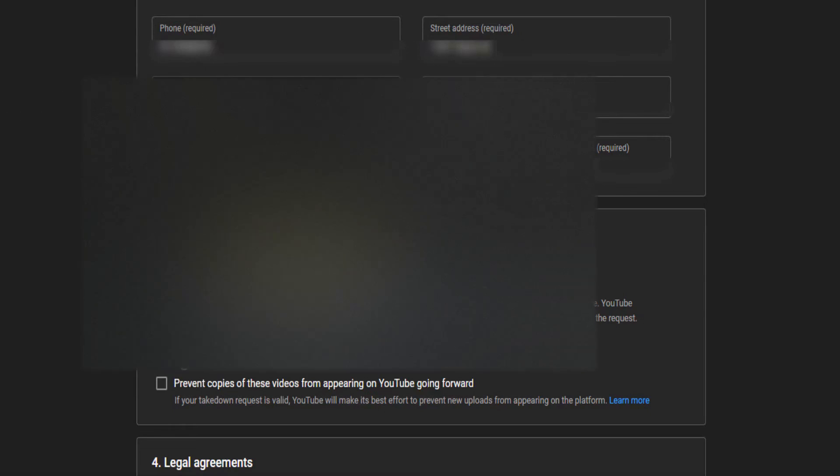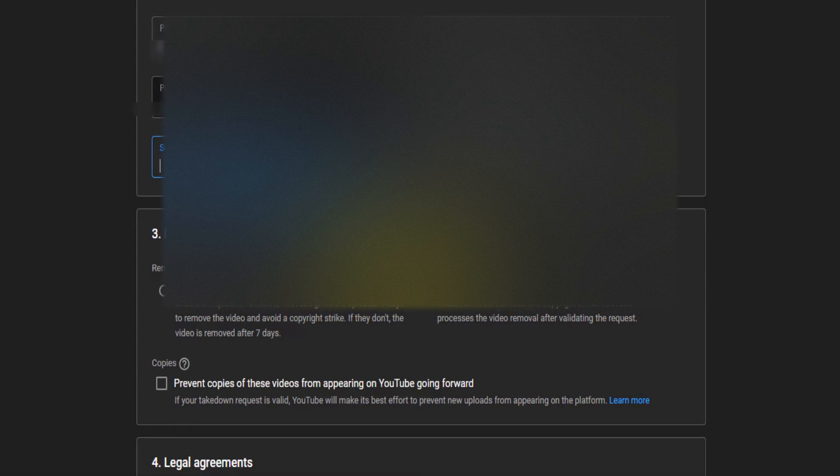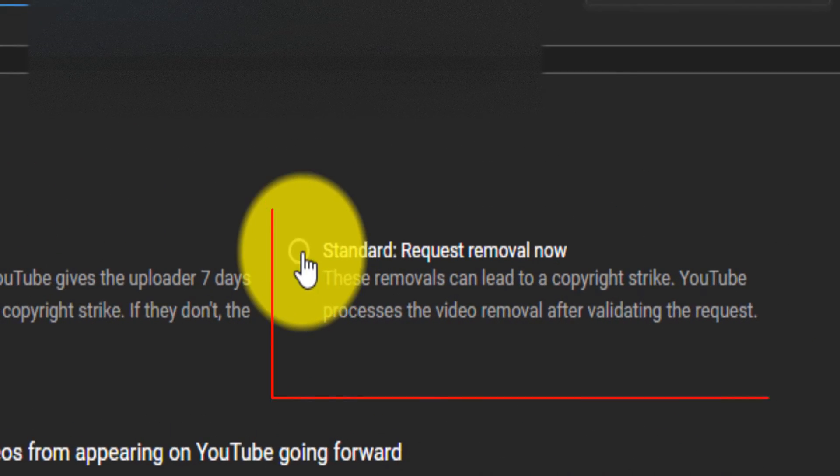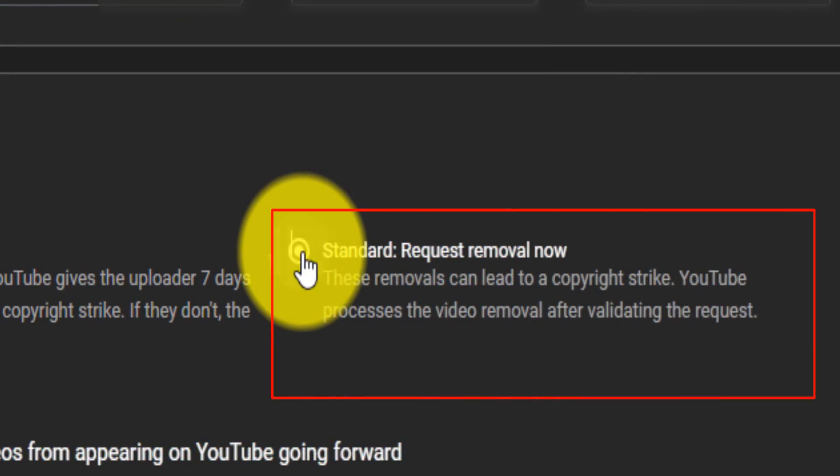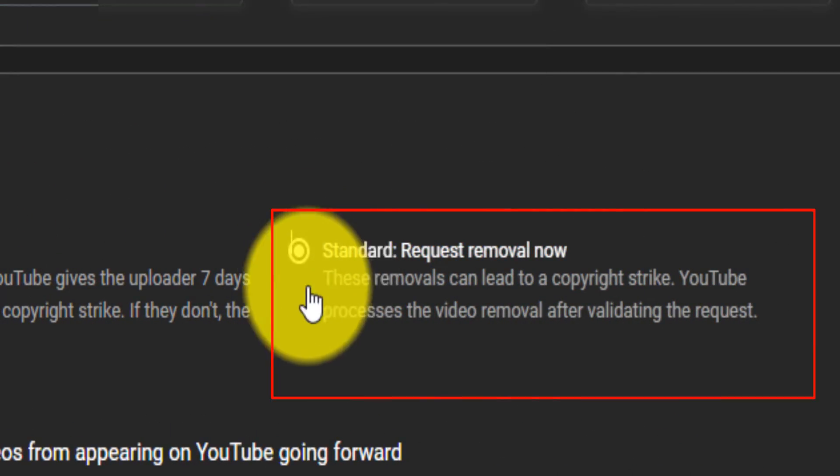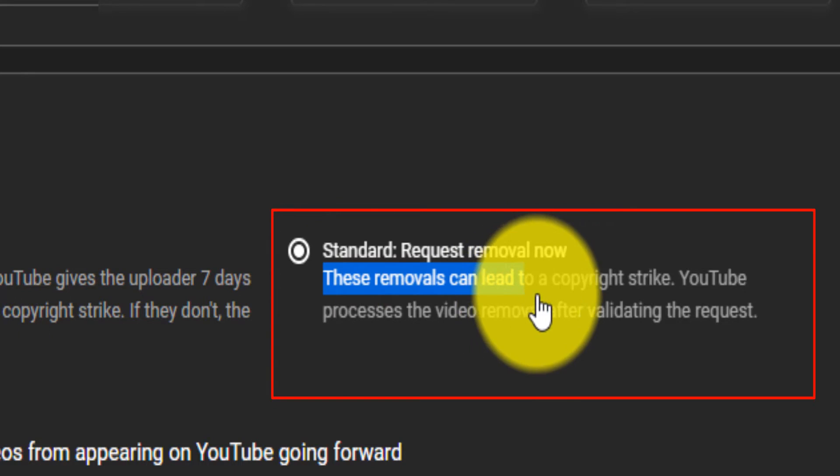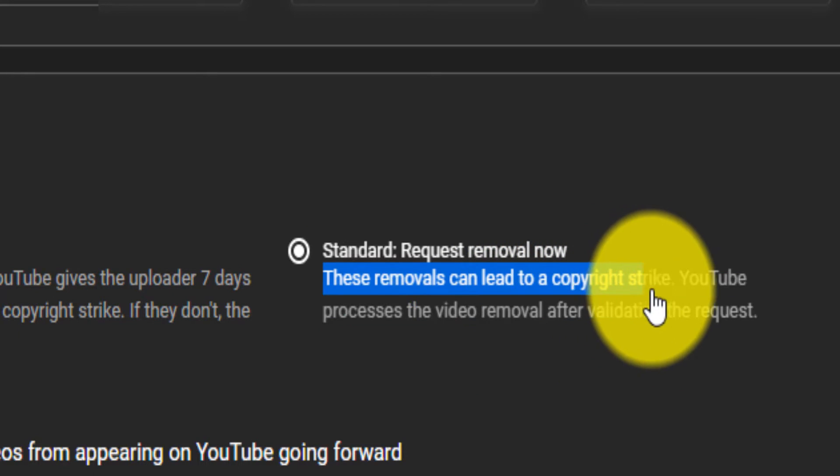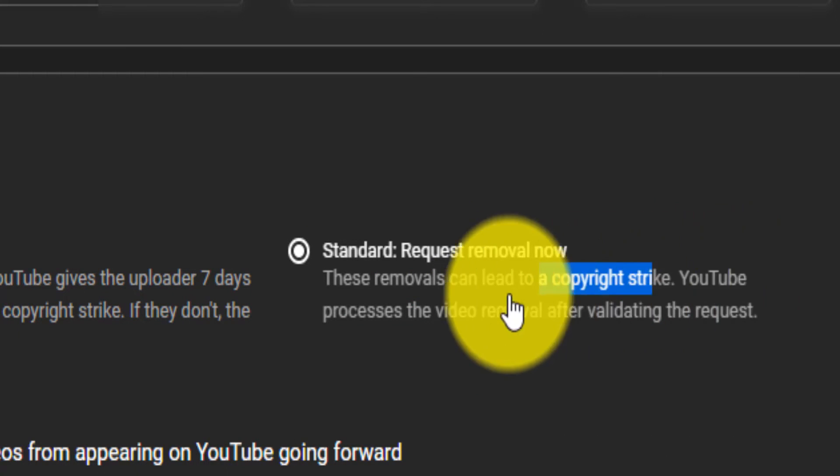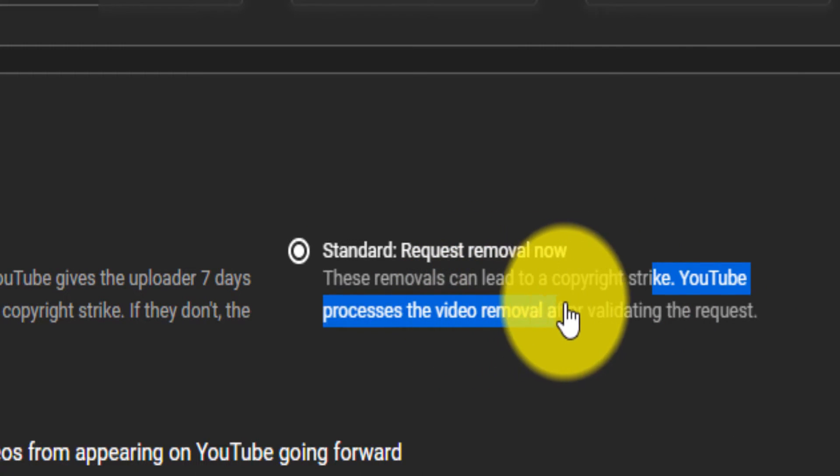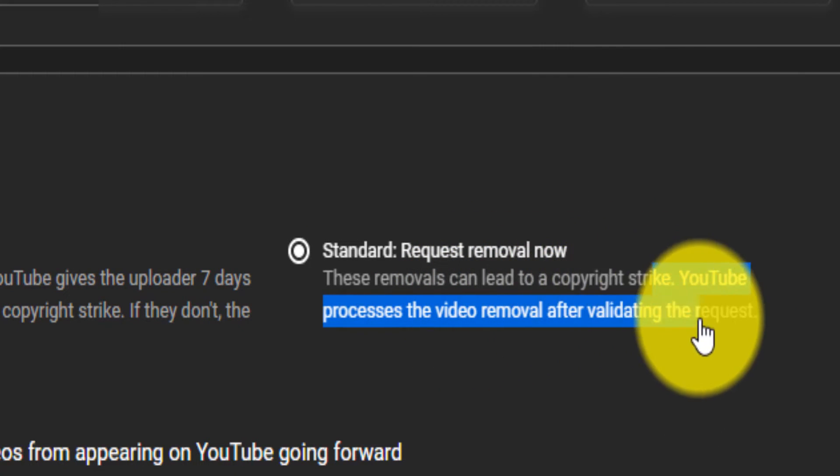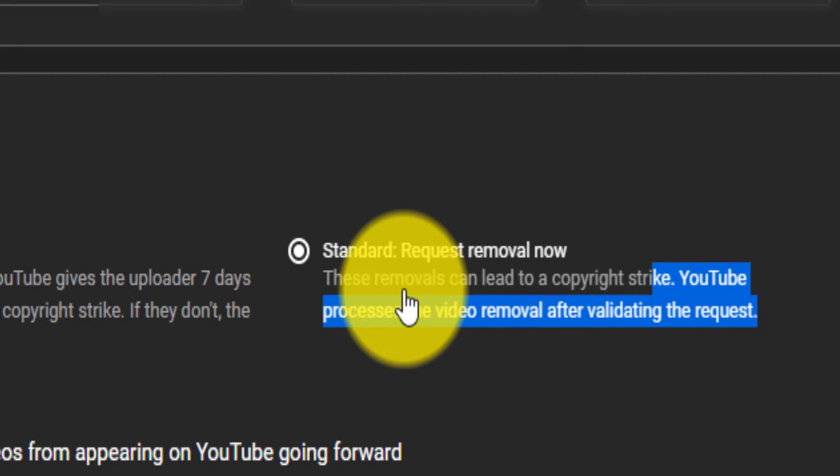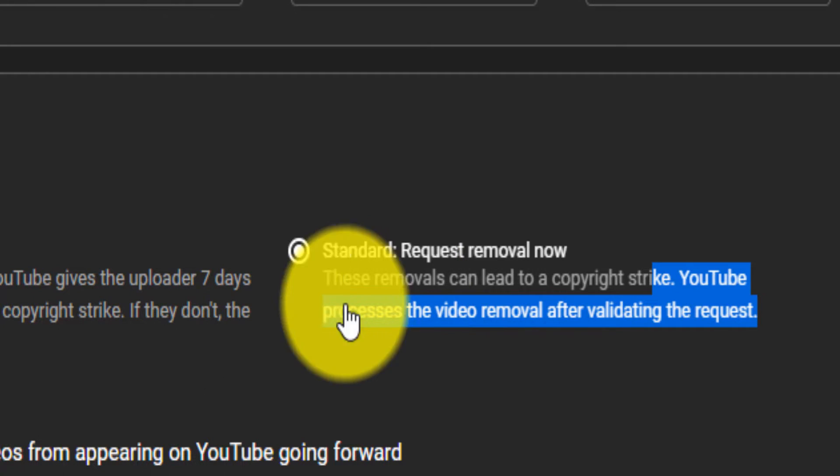Now for the removal option, this is where you can either issue copyright strike by clicking here, which says this removal can lead to copyright strike. YouTube processes the video removal after validating the request. So if you want it to be removed now, that can issue copyright strike on that channel. But I don't want that because three copyright strikes and that channel is terminated.